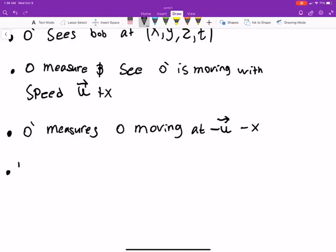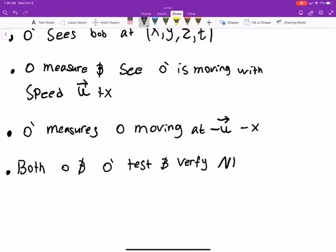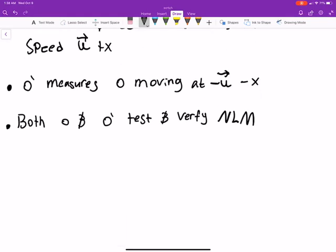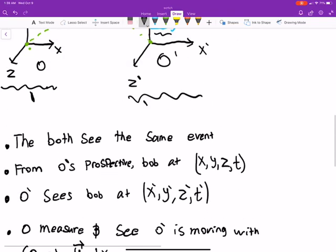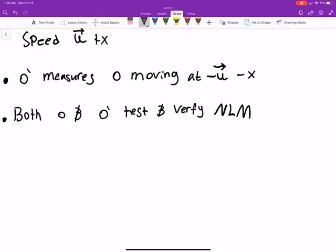Both O and O prime can test and verify Newton's laws of motion. If the person standing still checks whether an object in motion stays in motion unless acted on by a force, he can confirm that. The guy in the car can do the exact same thing — F equals MA works for both. We call these inertial frames, meaning Newton's laws hold.